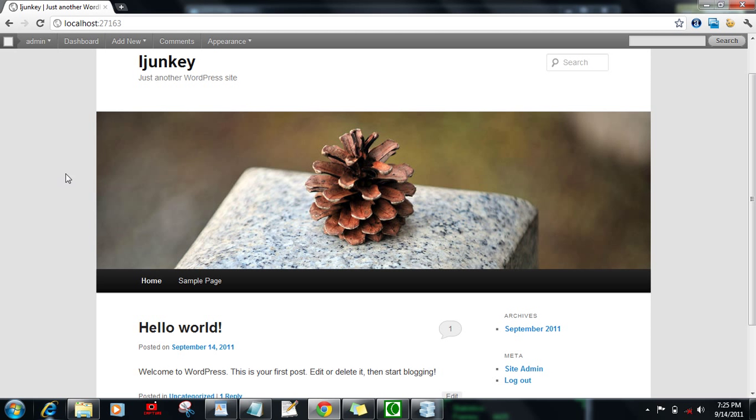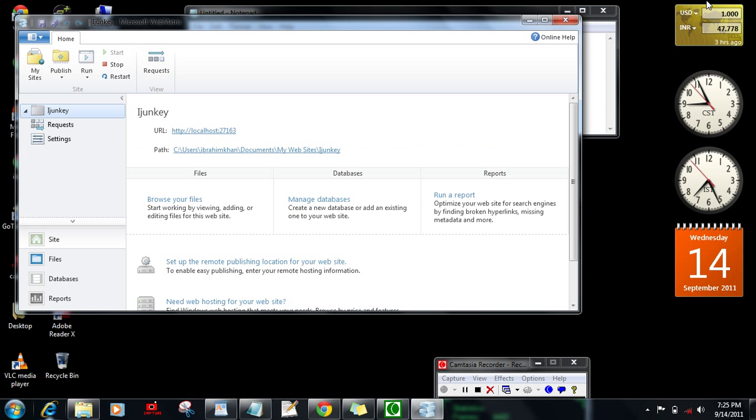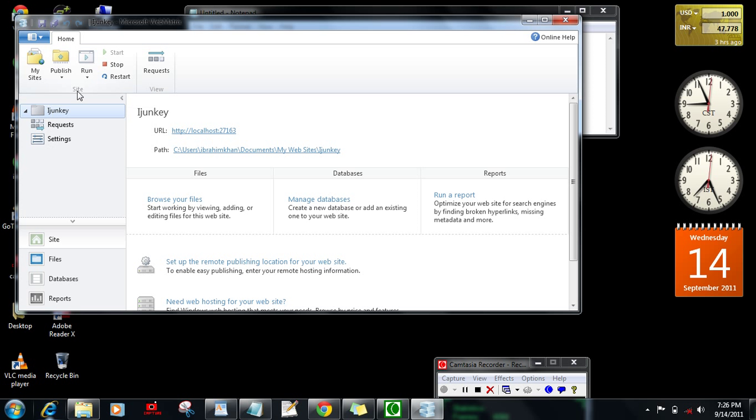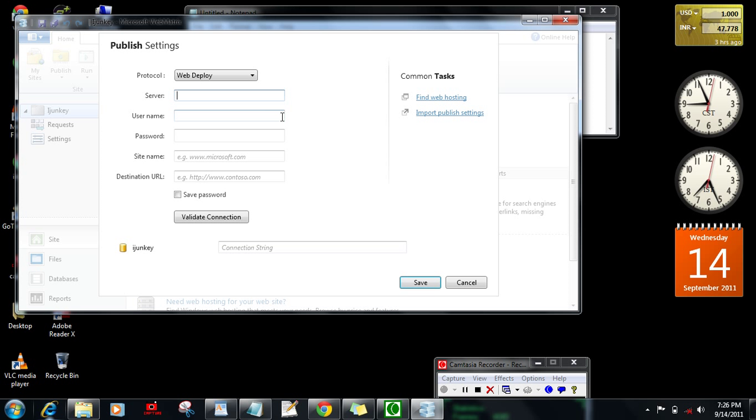For now, I'm going to tell you how you can publish this on your domain. You have an option here, publish. Just click on publish. It will ask for server, then username, FTP username and FTP password.